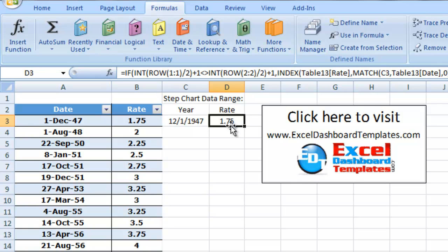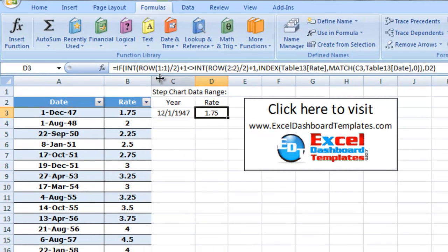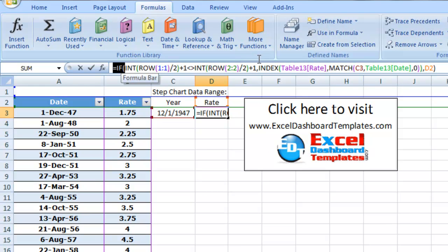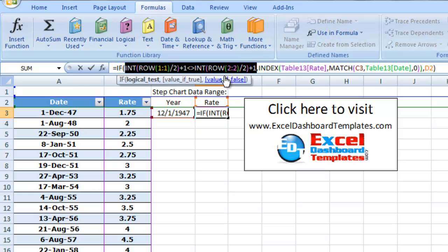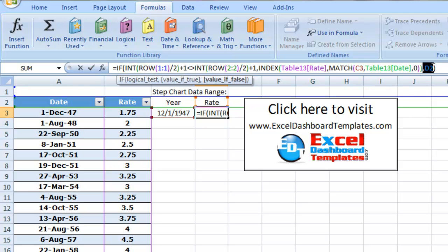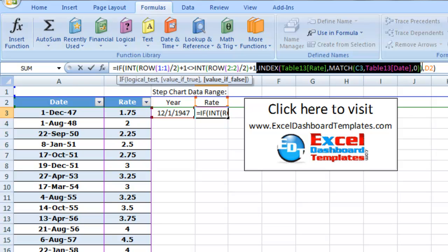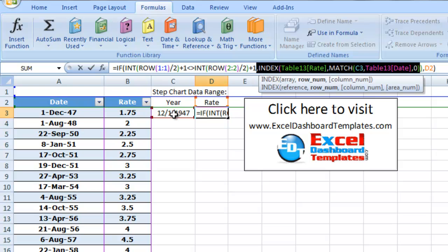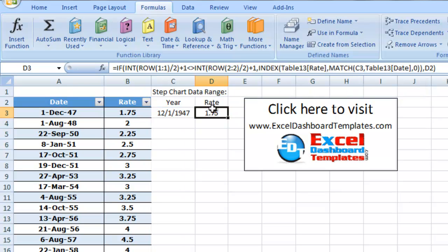Let's take a look at his rate formula — it's doing something very similar. He's doing a comparison to look at the values, and if they're not matching, then he needs to copy that same rate that's already shown above. If not, he needs to actually go find, using INDEX and MATCH again, the rate for the current date. So 1947 here should be 1.75 and 1948 should be 2.00 — he's using that function there as well.